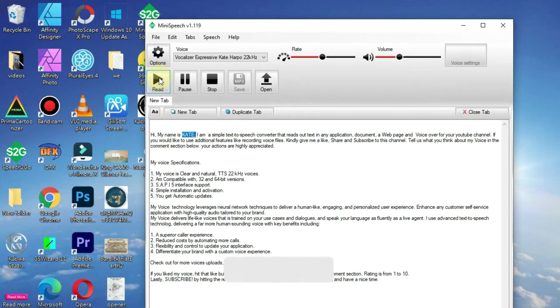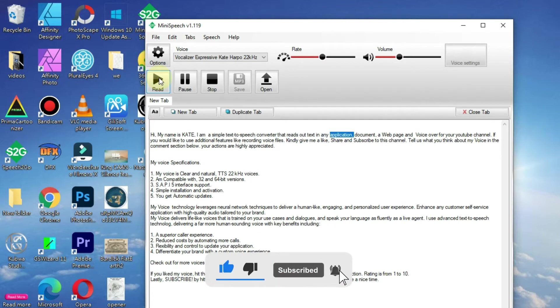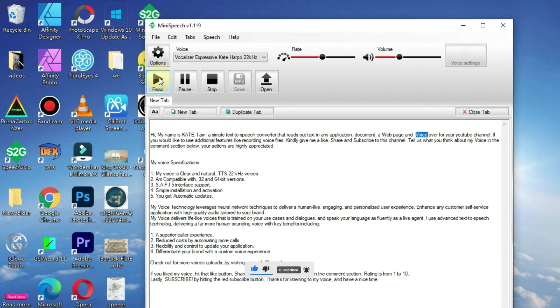Hi, my name is Kate. I am a simple text-to-speech converter that reads out text in any application, document, web page, and voiceover for your YouTube channel.